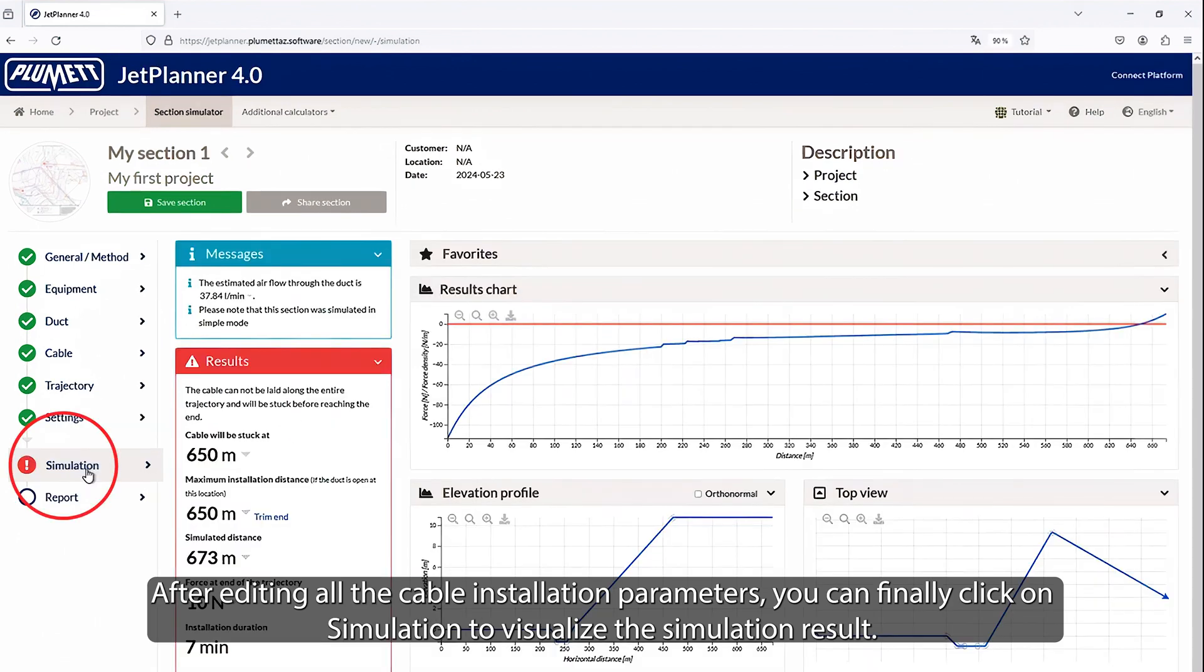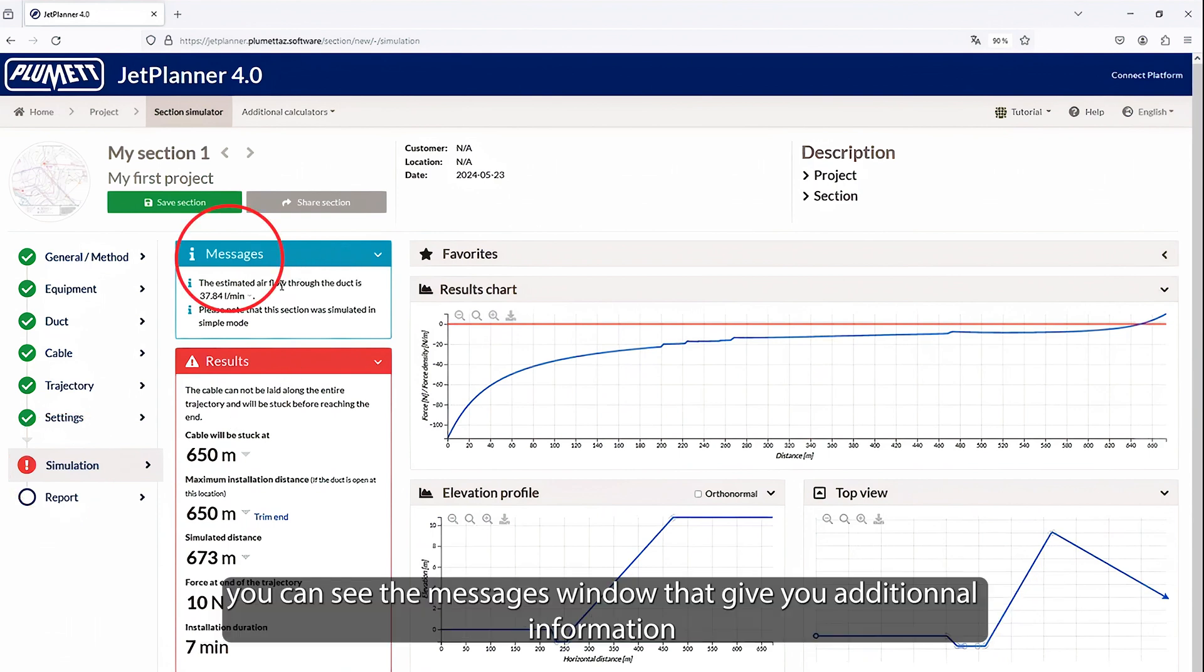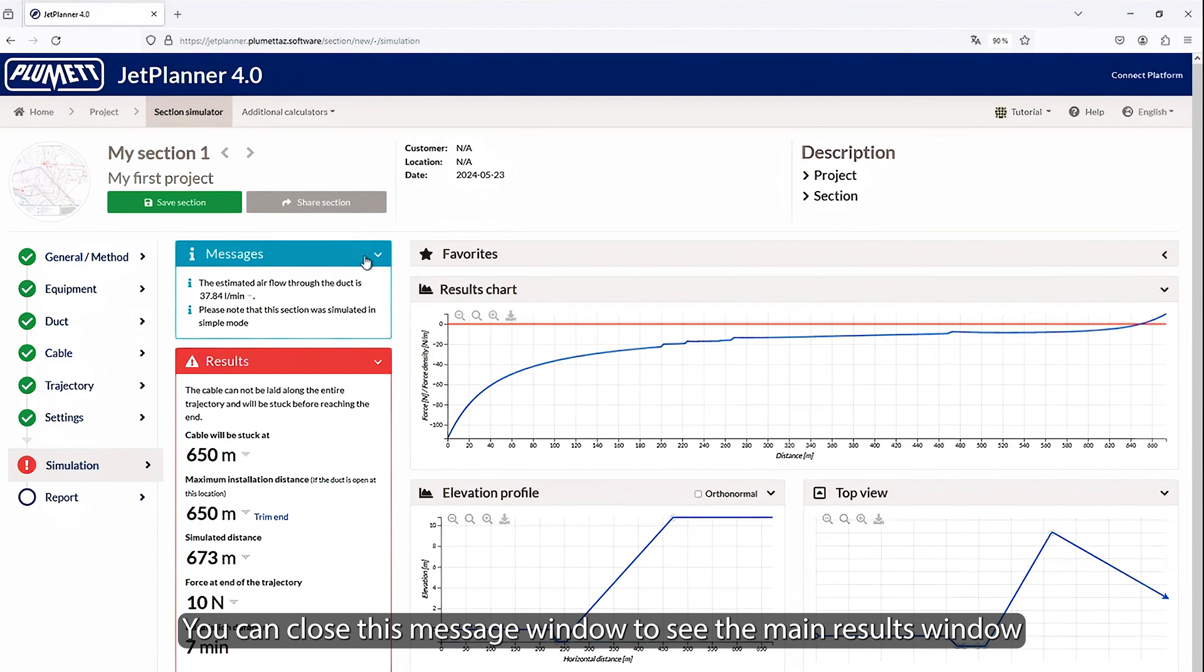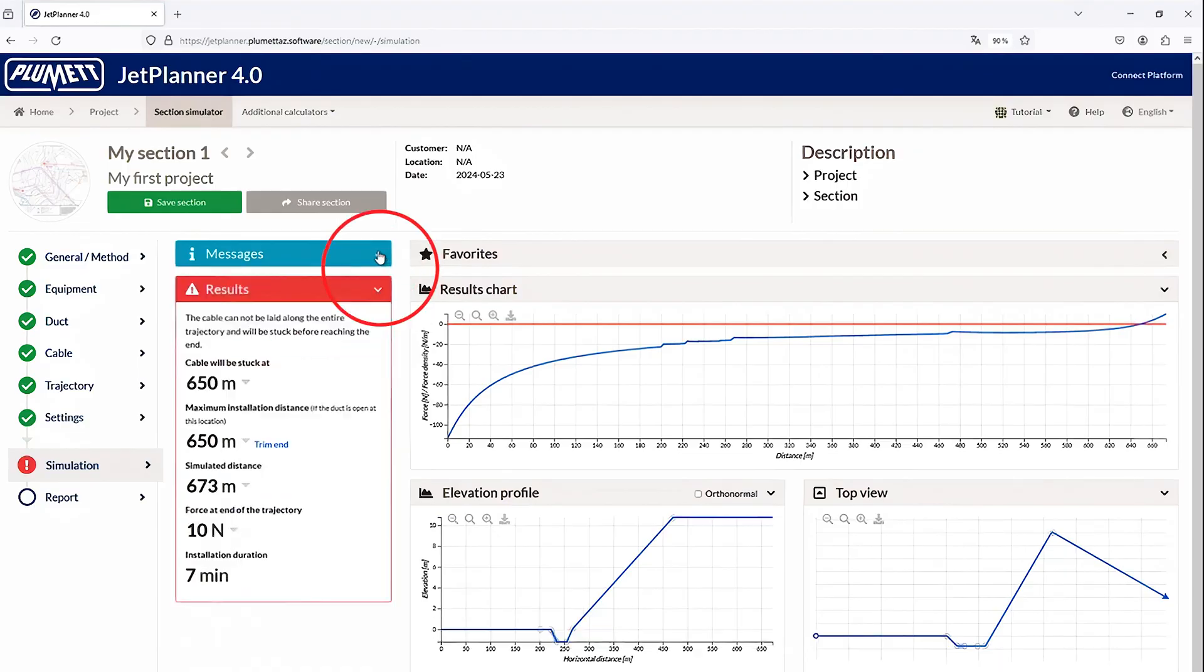When we arrive in the simulation menu, you can see the messages window that gives you additional information about the simulation as the estimated required airflow in the duct. You can close this message window to see the main results window that contains all the key results of the simulation.